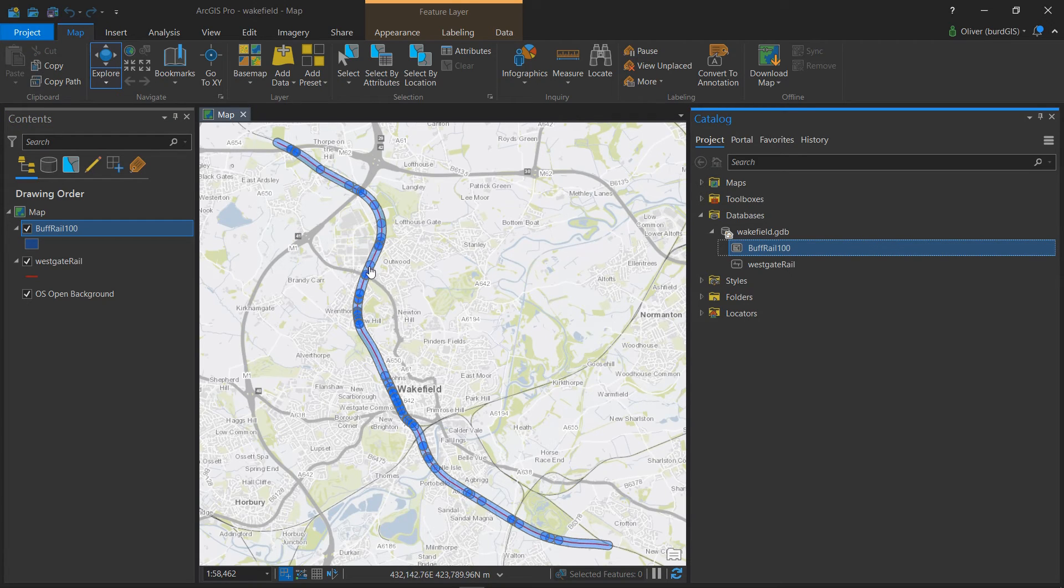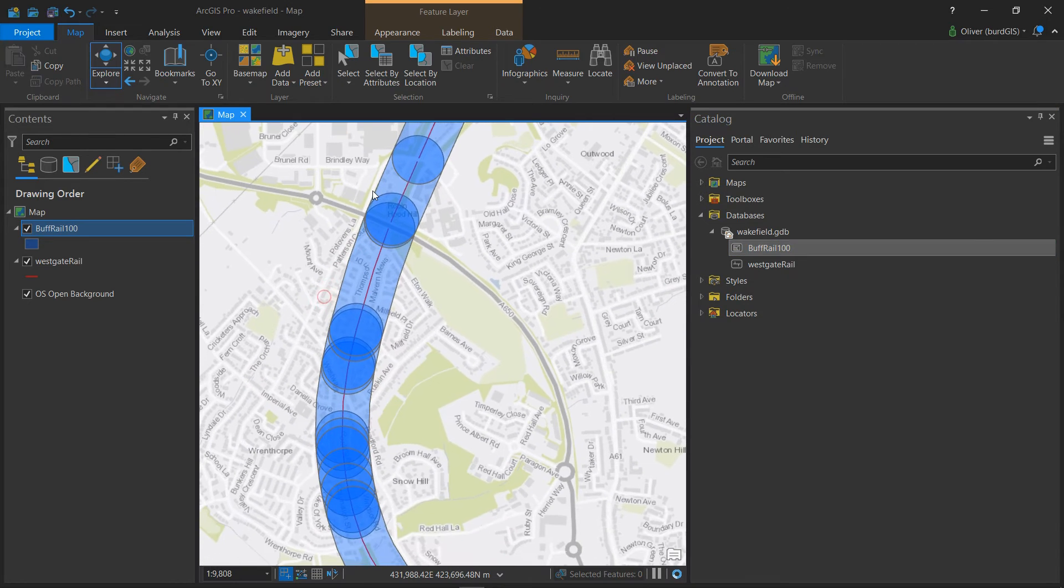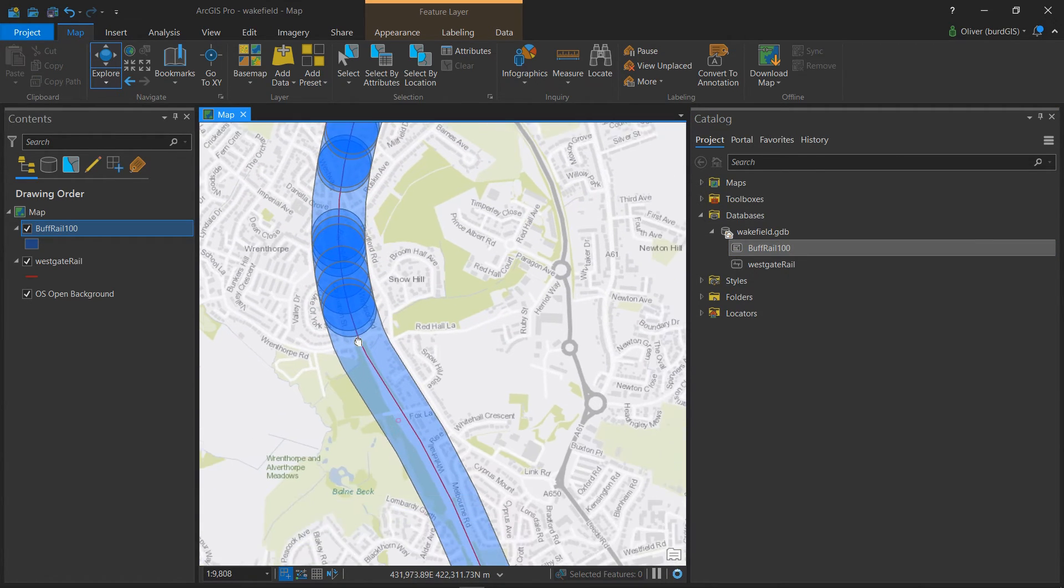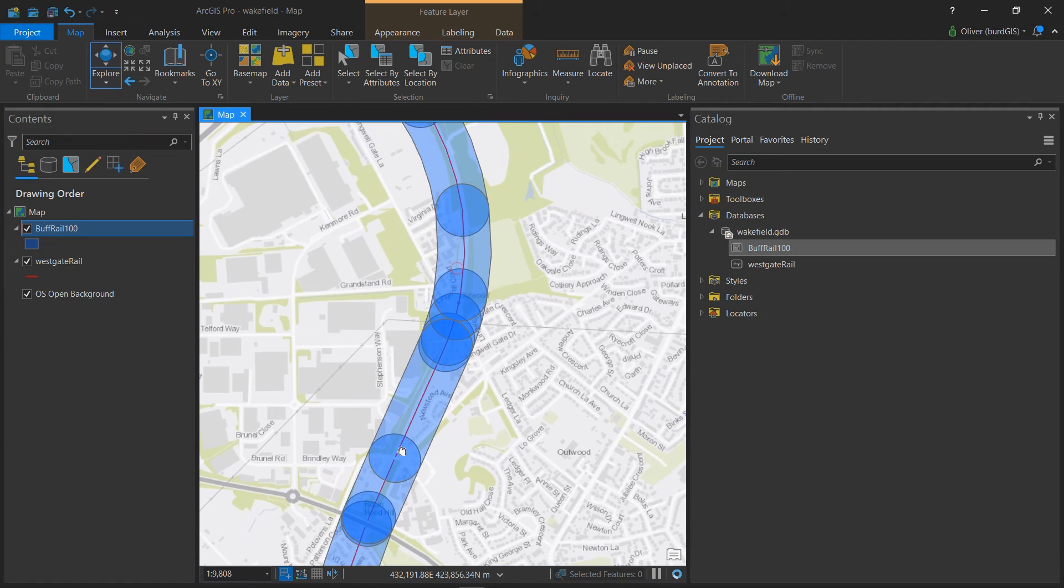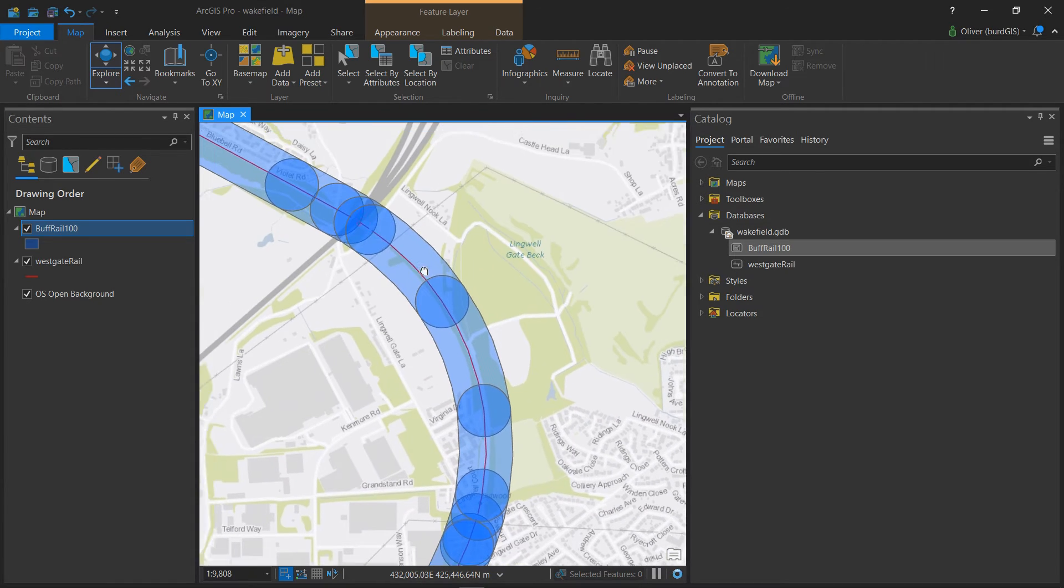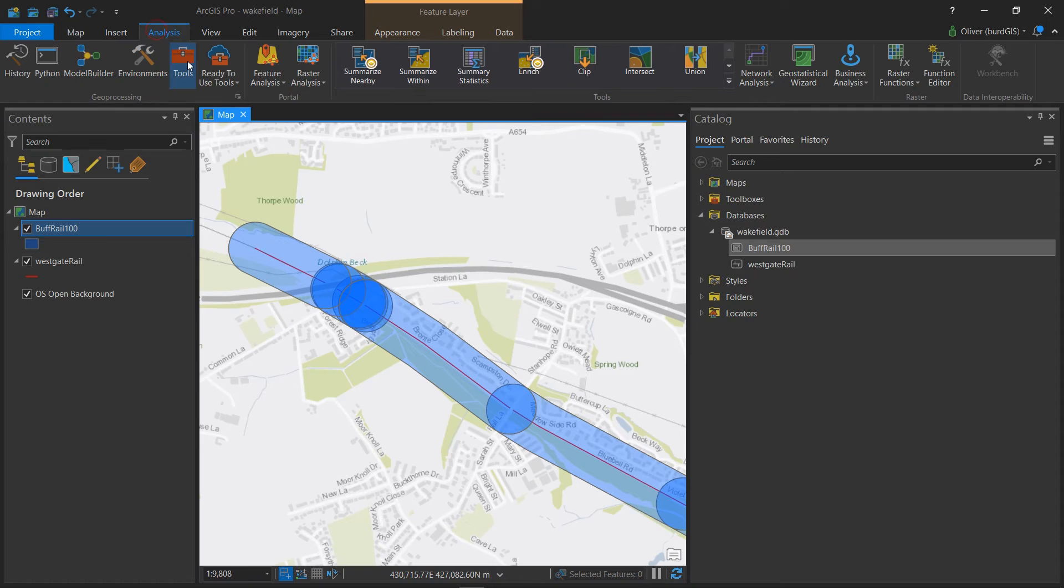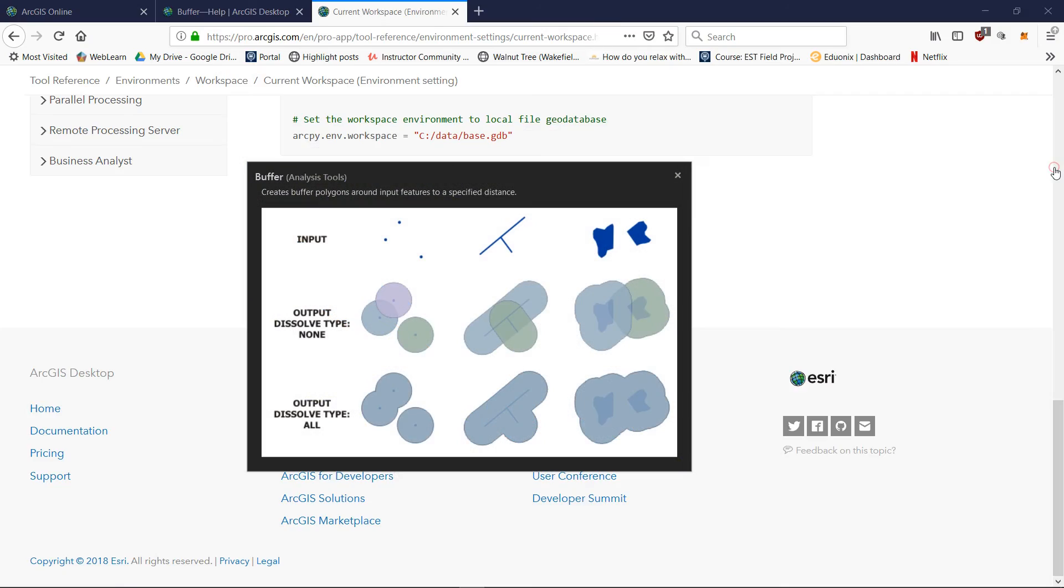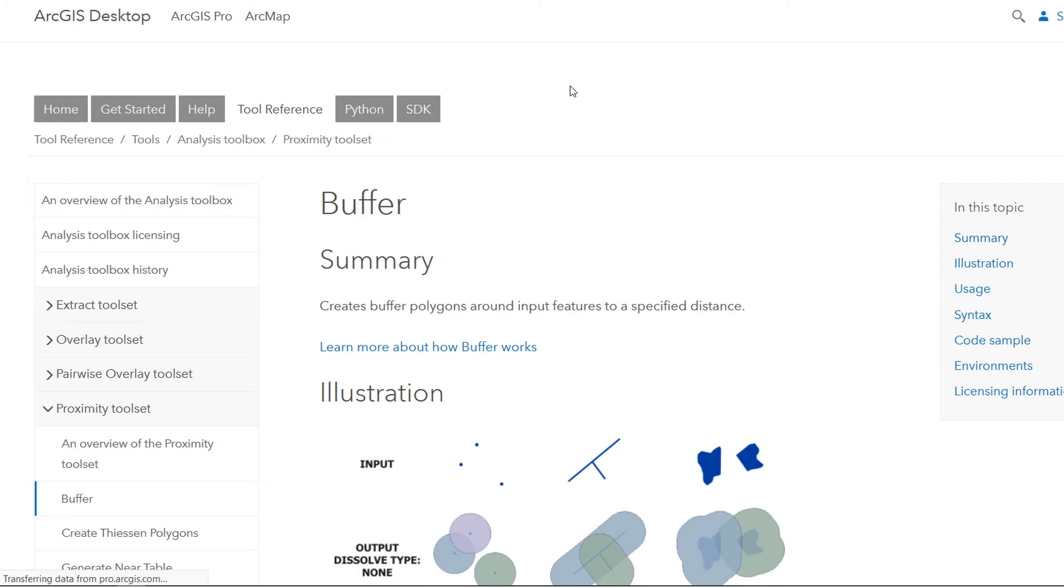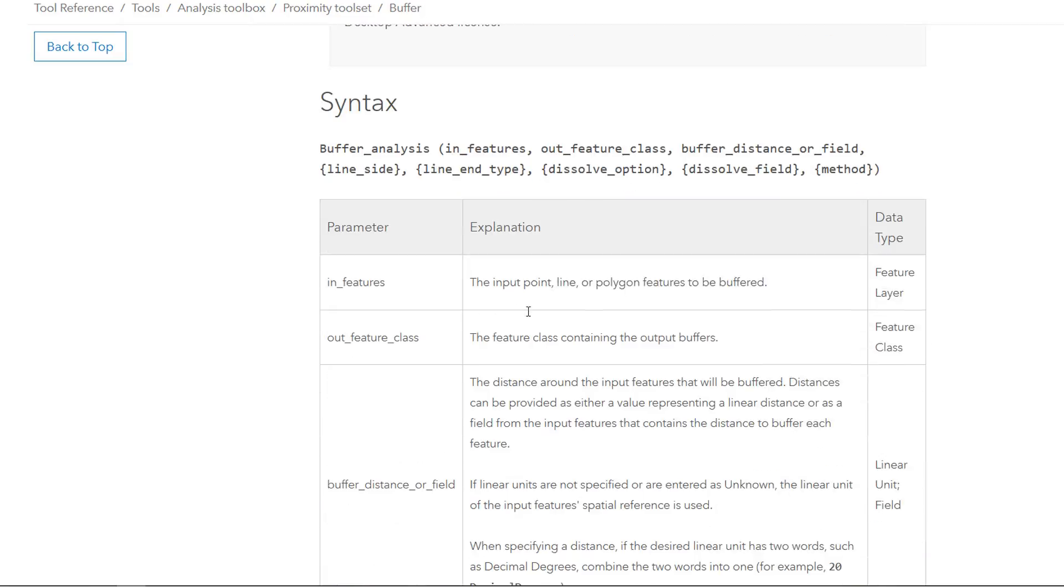Now if we take a closer look at our rail buffer you can see that this looks like a multi-part line and for every part we have a new buffer. So this isn't looking too nice, but if we have a look at our buffer tool. If I go up to analysis, go to the tools, buffer, and I go to the help...